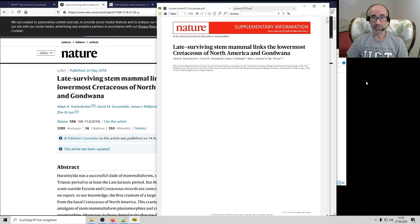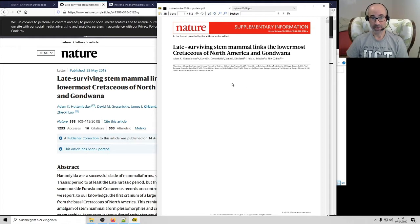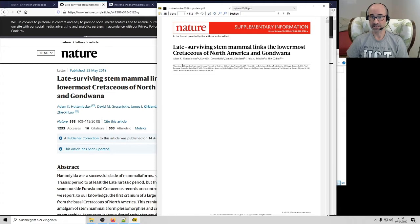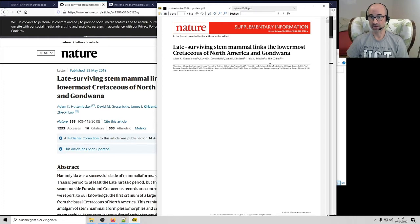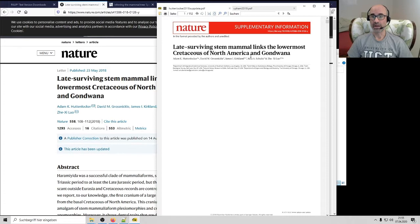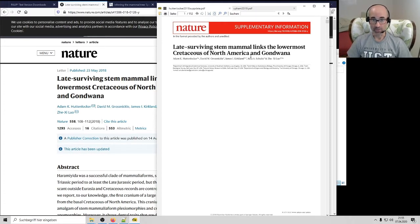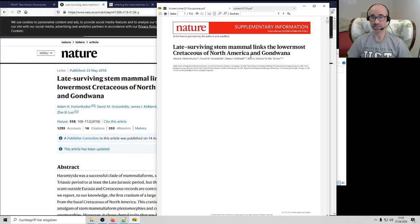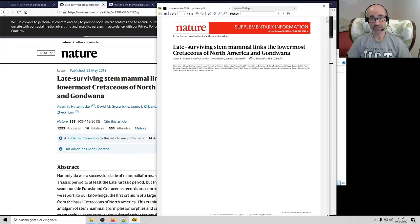The particular example I wanted to draw on from the paleontological side of things was this one published in 2018 by Adam Huttenlocker and colleagues from the lab of Jesse Lowe at the University of Chicago. They're writing about this Cretaceous mammal, this Cretaceous haremayad, and this is an animal that's been extinct for tens of millions of years, and there is no genomic data for it. There's no soft tissues, no DNA, nothing, except of course for the morphology, and the morphology is quite impressive on this fossil.